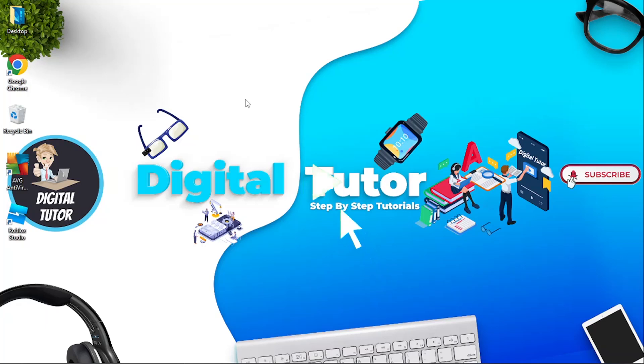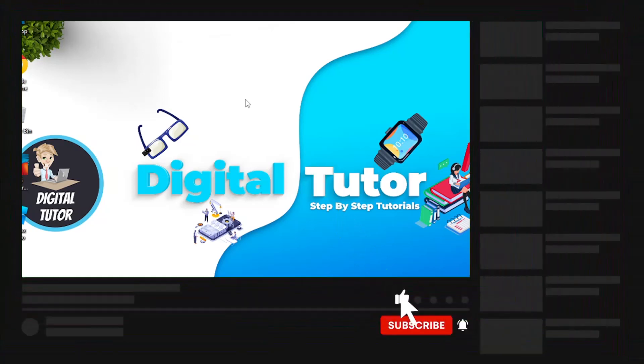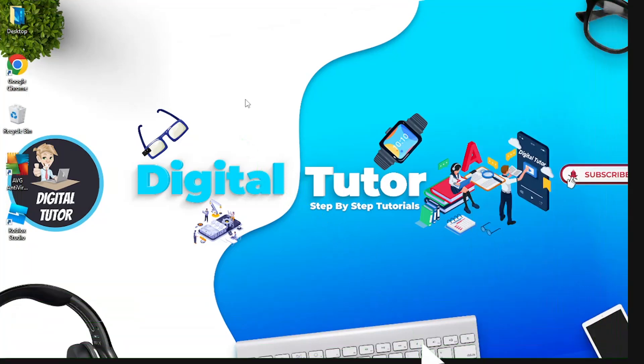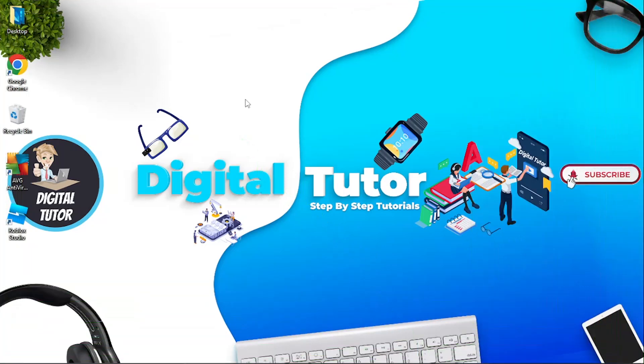I hope this video helped you out today and if it did then make sure you subscribe to the channel to keep up to date with the latest tech tutorials. I just want to take a minute to thank you for watching and with that being said, I will see you guys in the next video.